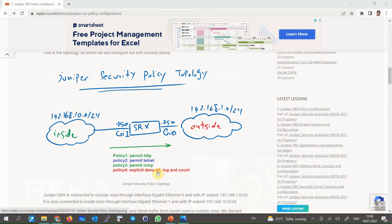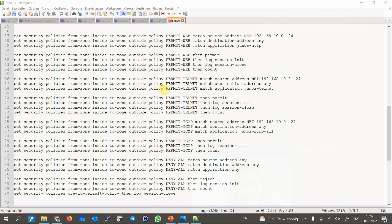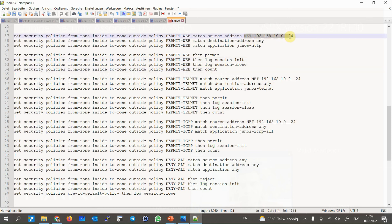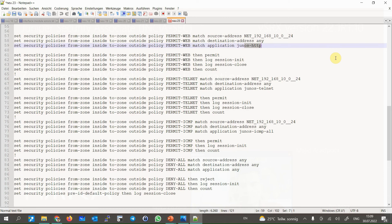This is the configuration we will apply to the Juniper SRX device. All policies are configured from inside to outside zone. We write four policies. In the first policy, named 'permit-web,' we will permit, log, and count any traffic from source 192.168.10.0/24 to any destination with HTTP as the application. The source address is selected from the address book configured in the previous sections.